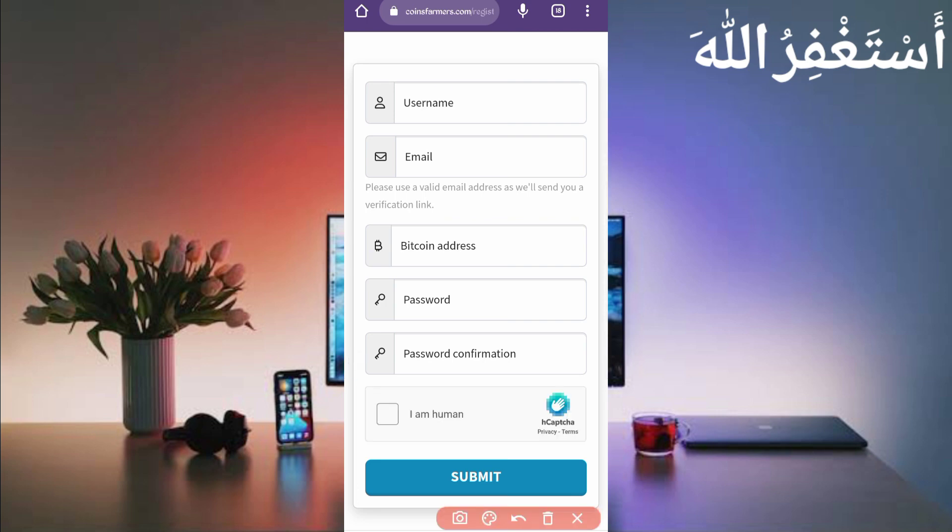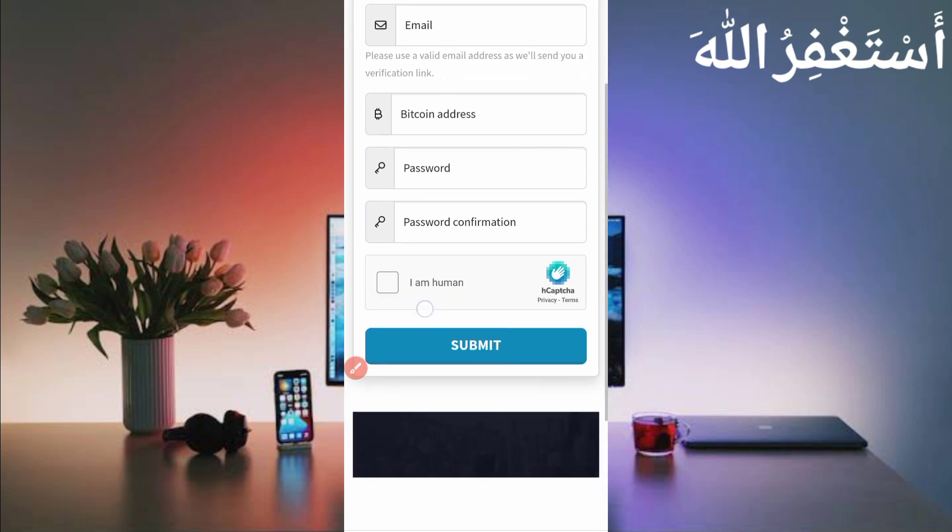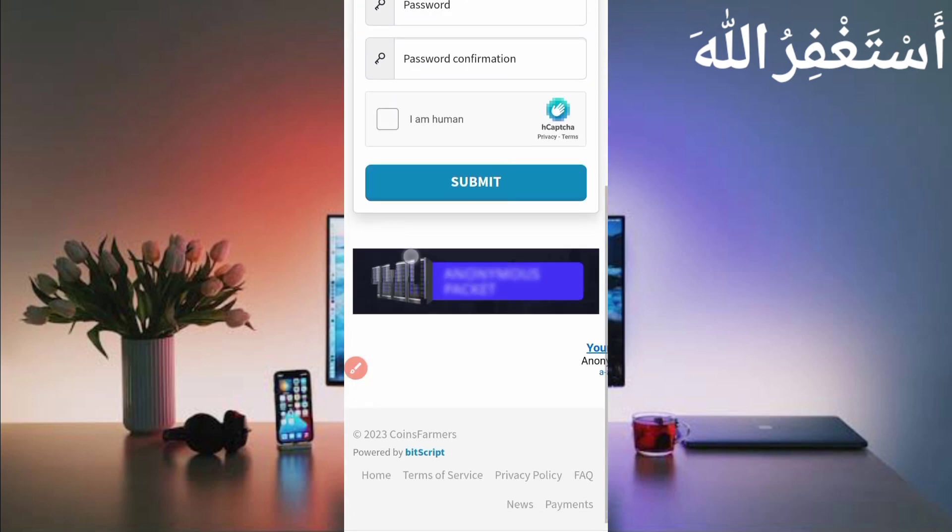Then just provide here username, email address. Provide here Bitcoin wallet address. Copy from FaucetPay account. If you don't have a FaucetPay account, link in the description. You can create your FaucetPay account to get instant withdrawals. Then provide here password, confirm password, solve the captcha, just click on submit. Your account will be created. After creating account, just login to your account.